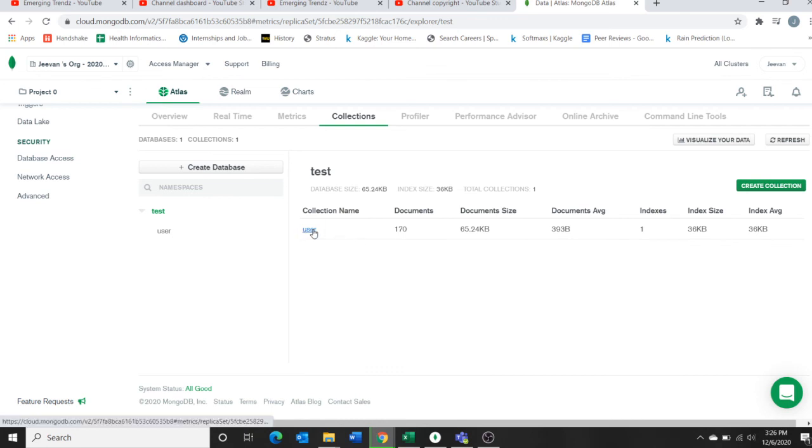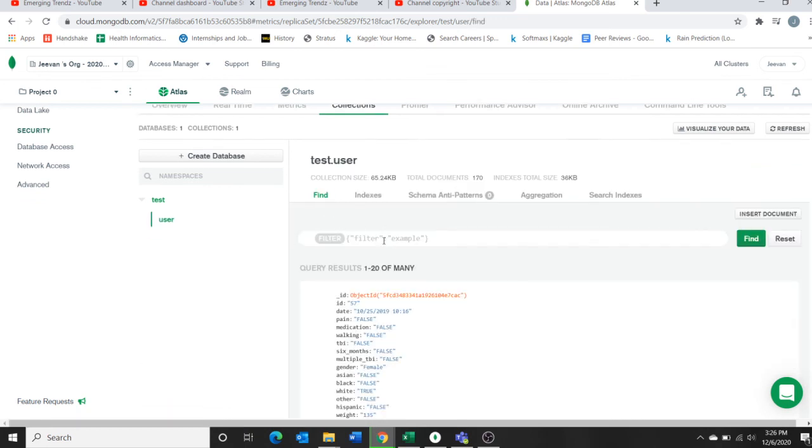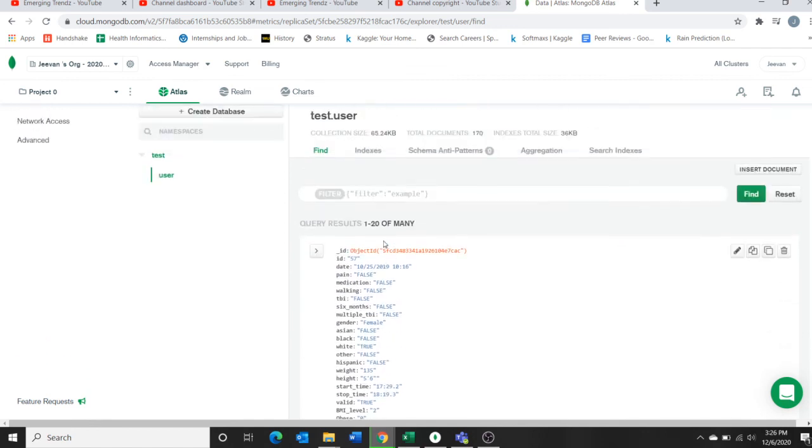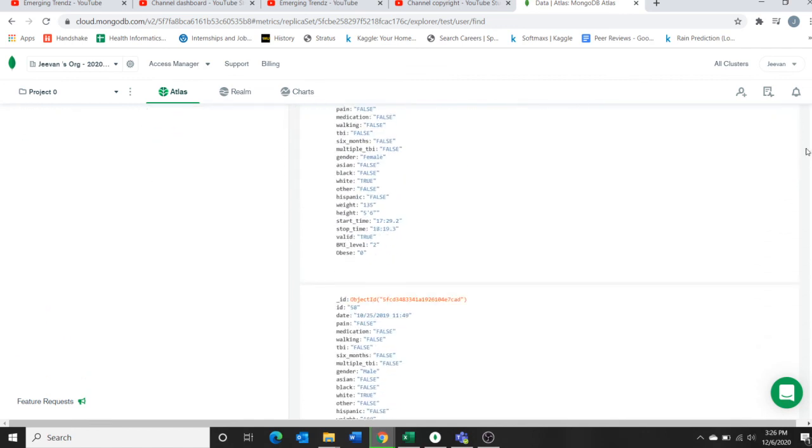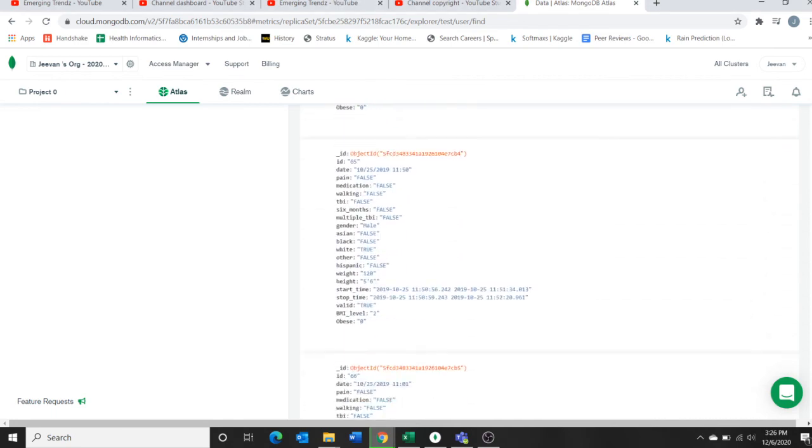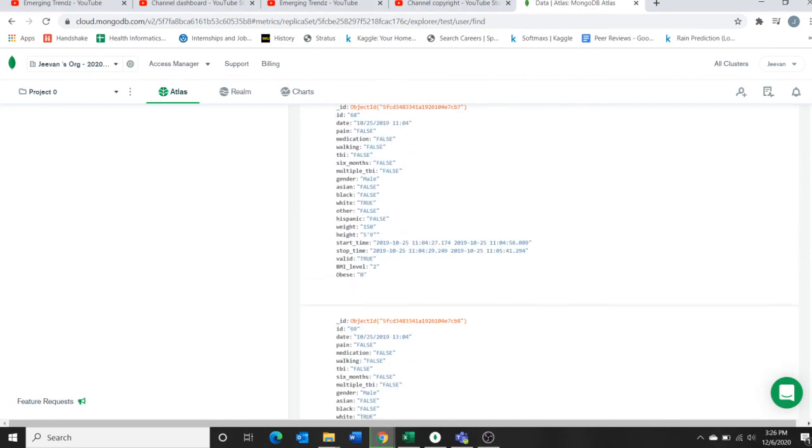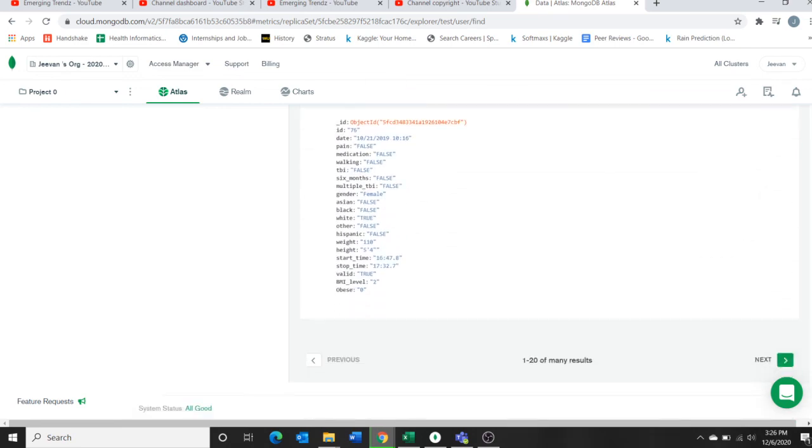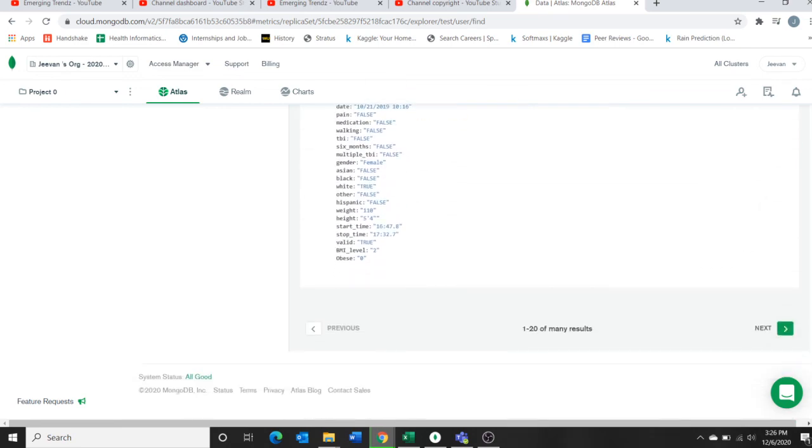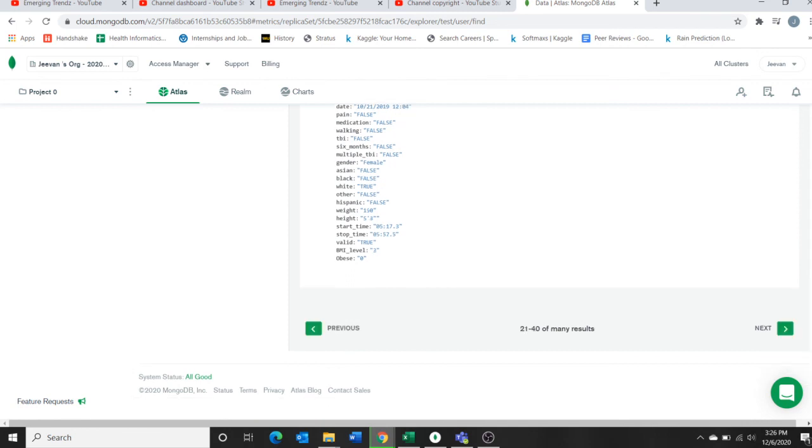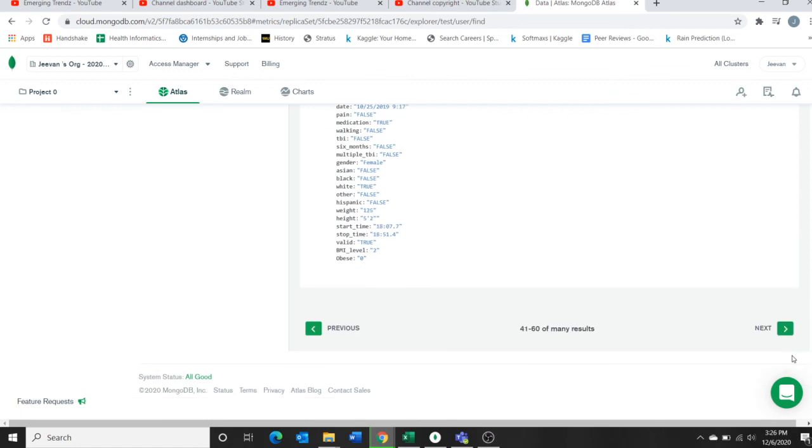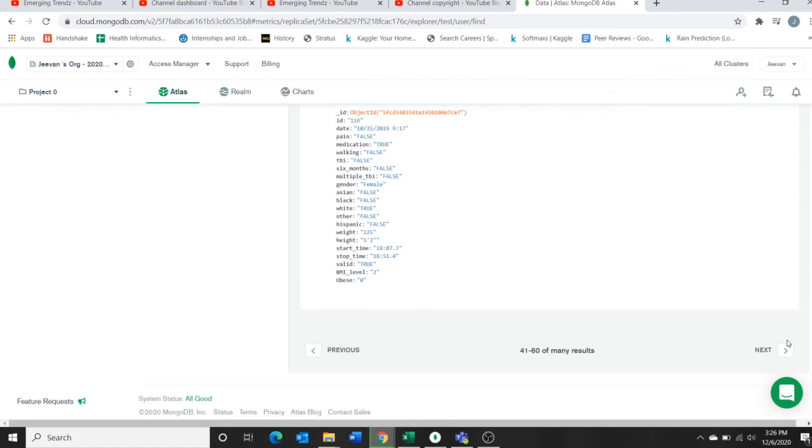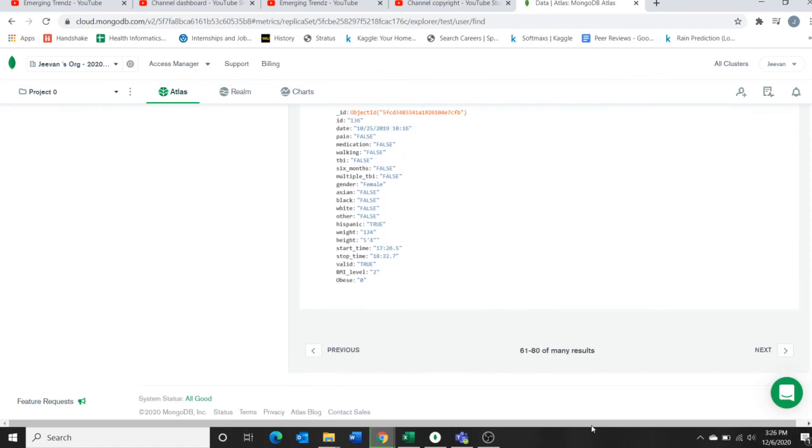I imported two datasets, so it's showing all the datasets I uploaded. It's converted them into the JSON format. It's the next one, 21 to 40. I have almost 170, so it will show all your data.